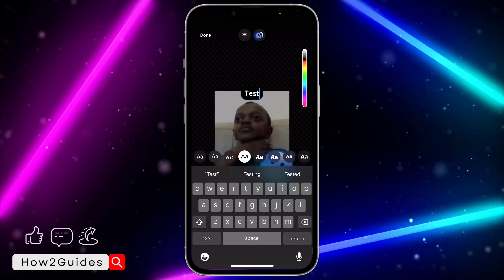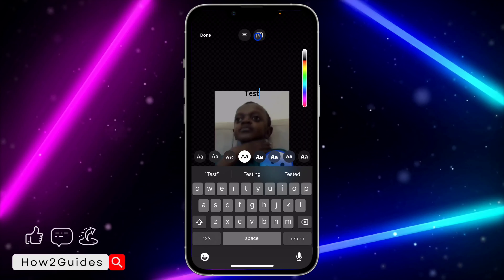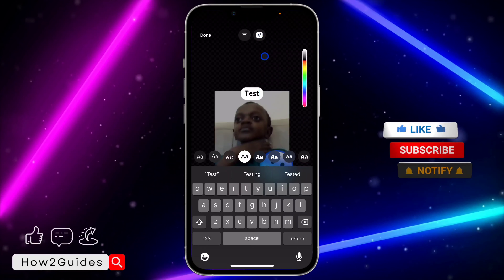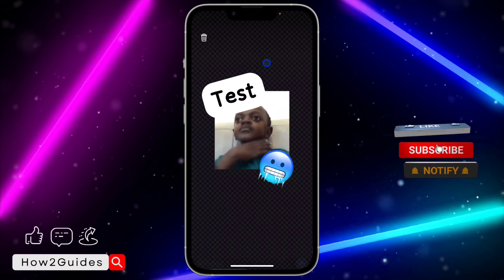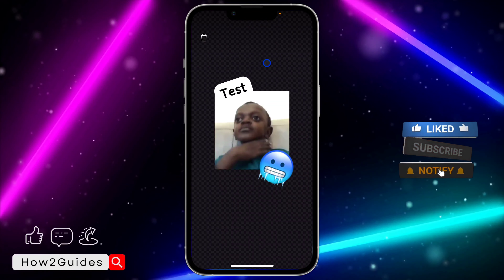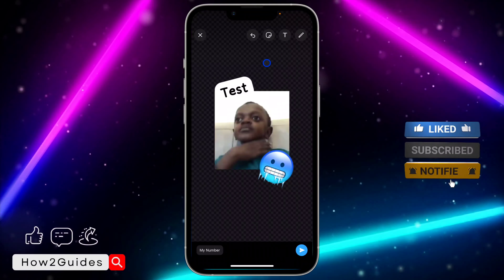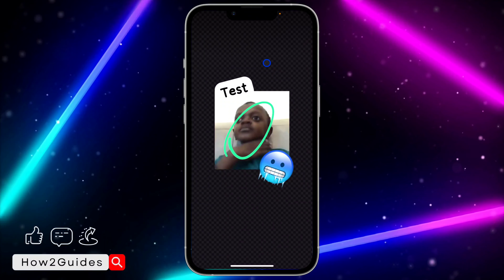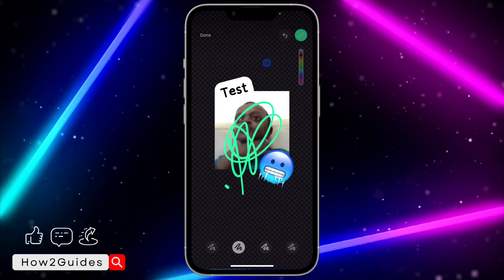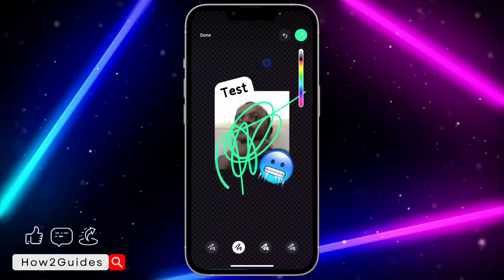You can also remove the background by clicking on this option. There are a lot of designs you can pick from. You can also draw something on it if you want.